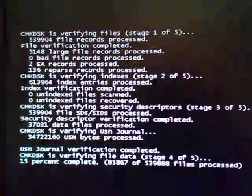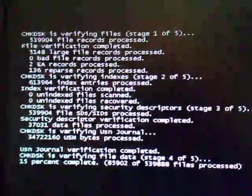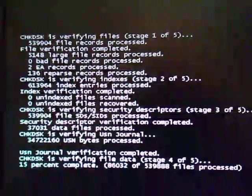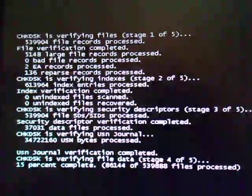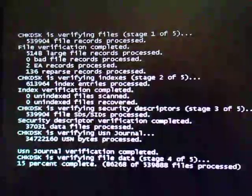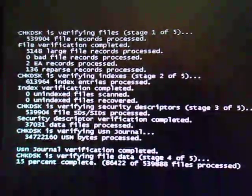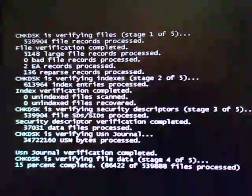So I ran the Dell Diagnostics, and it said I had an error with memory. And I'm wondering if that had something to do with it.